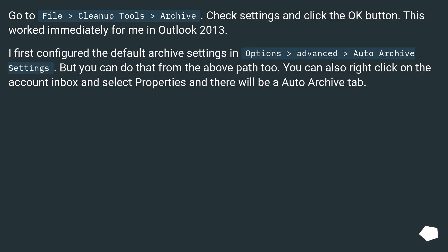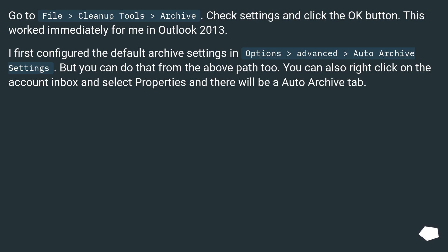This worked immediately for me in Outlook 2013. I first configured the default archive settings in Options > Advanced > Auto Archive Settings. But you can do that from the above path too. You can also right click on the Account Inbox and select Properties and there will be an Auto Archive tab.